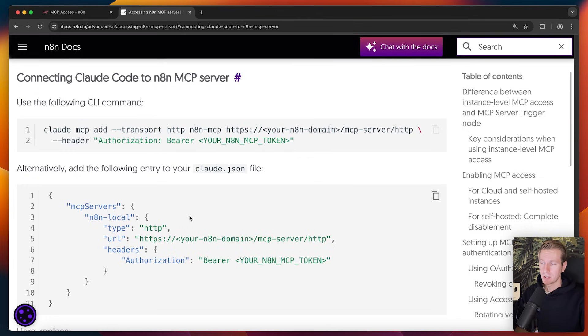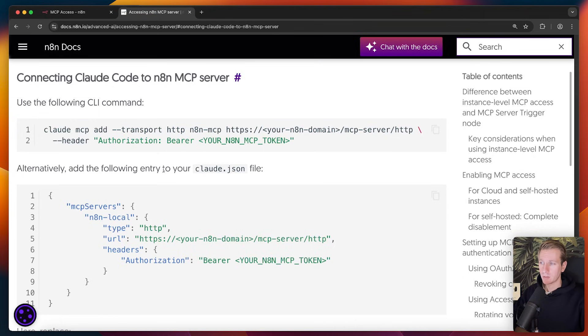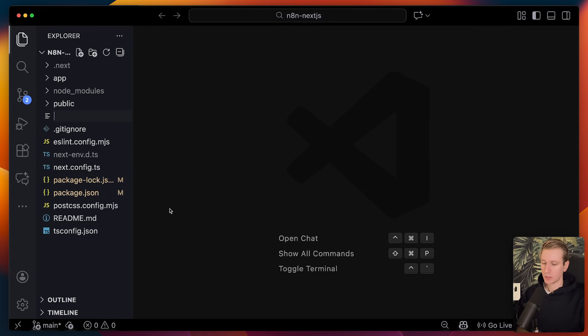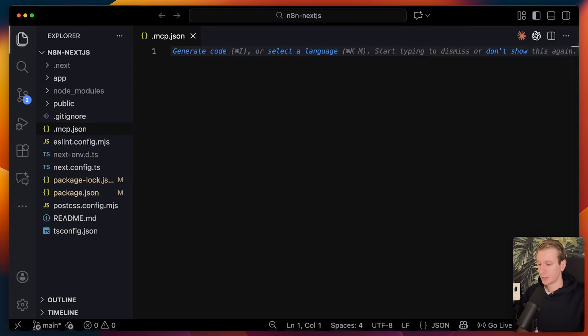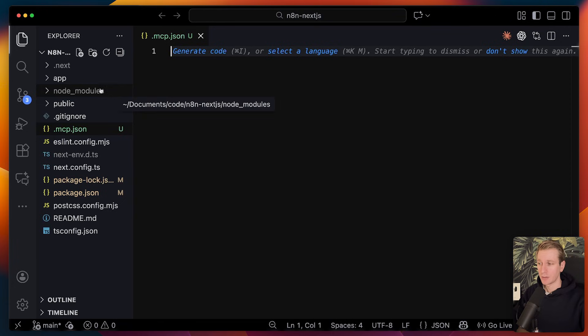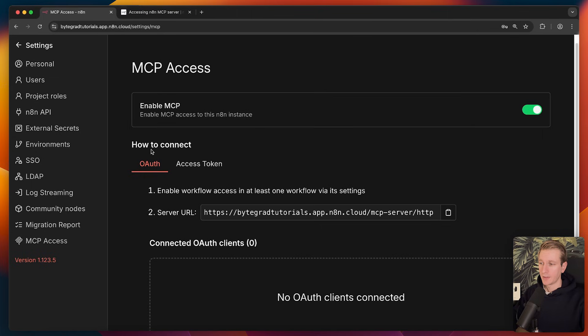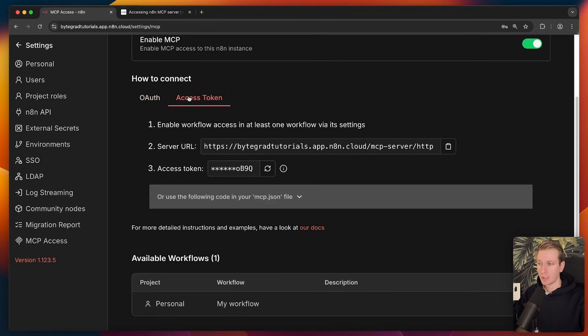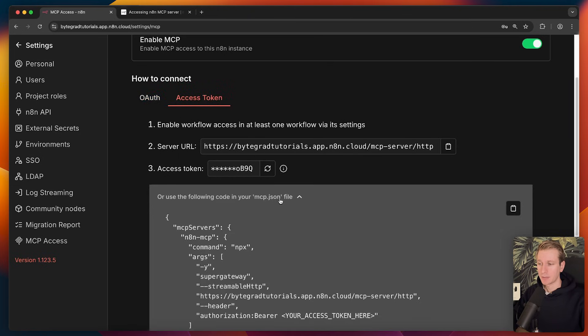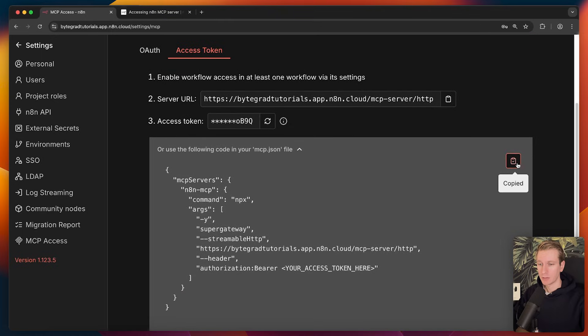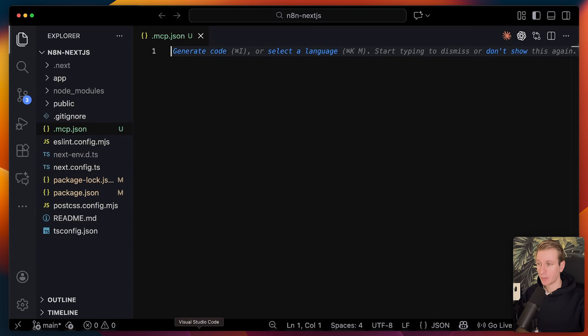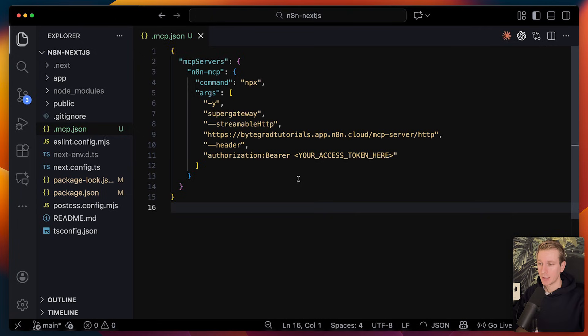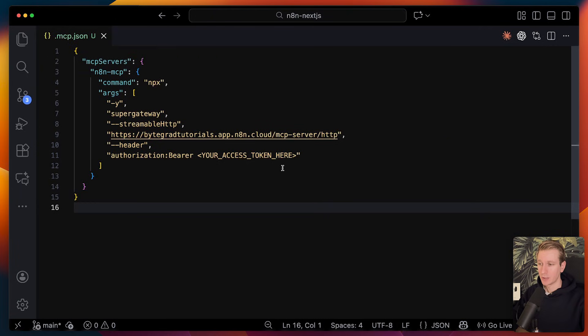I will show you how to do it for Claude Code and GitHub Copilot as well. So for Claude Code, they describe it here, but the way I got it to work was to simply create a .mcp.json file here in the root of my application, because I want to use this to generate a beautiful UI. So this is my brand new Next.js app, just a starter template. And then here it shows how to connect. There can be an OAuth flow. We can also go to access token here and then specify or use the following code in your MCP.json file. So if we copy that and just paste this in here, I got it to work with this.